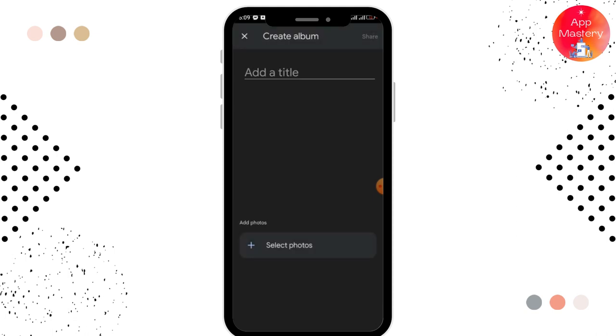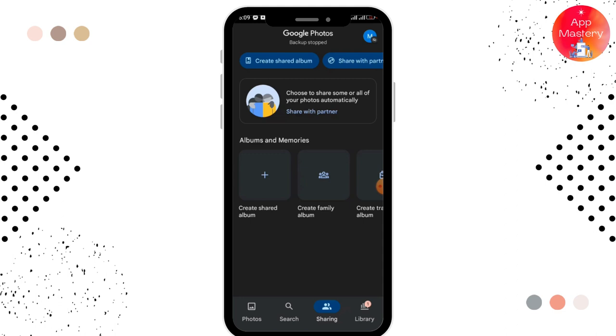You have to add a title and select the photos. Moreover, you can share with your partner — for that you can tap on the 'Share with Partner' option, which is written in blue.